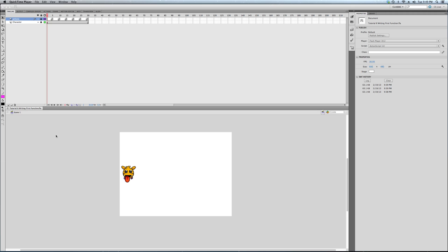This is the sixth tutorial in the ActionScript 3 for Games series. My stuffy nose is cleared up so I won't have that nasally voice from the last two tutorials. This is a big tutorial - we're going to write our first function. We're going to cover a lot of things, but I think it's done in a simple enough way that it's going to be pretty easy to understand. So let's get right to it.